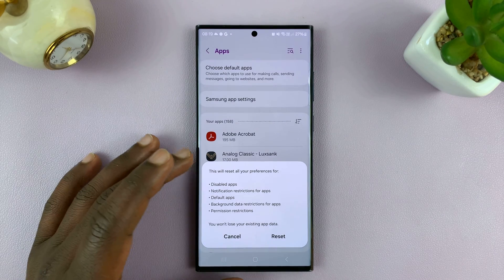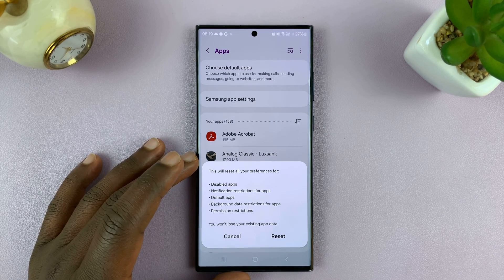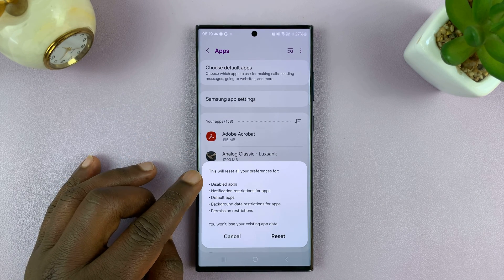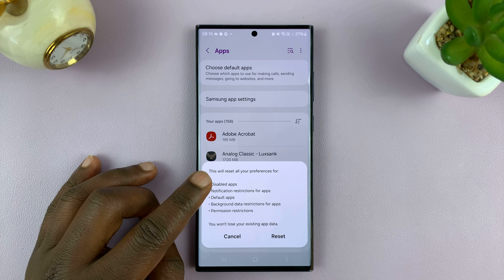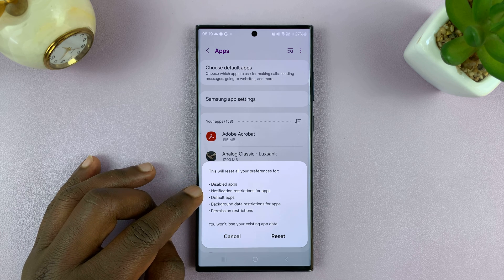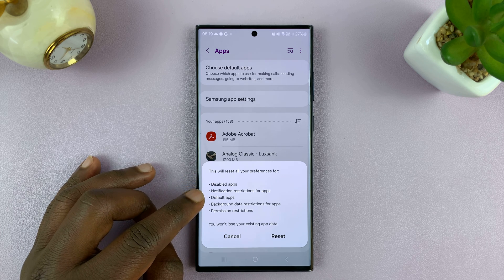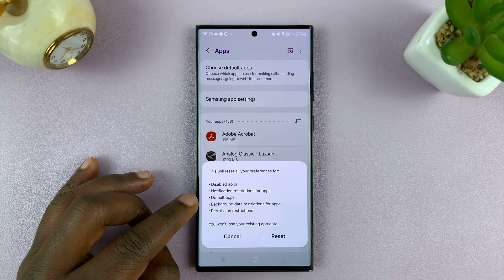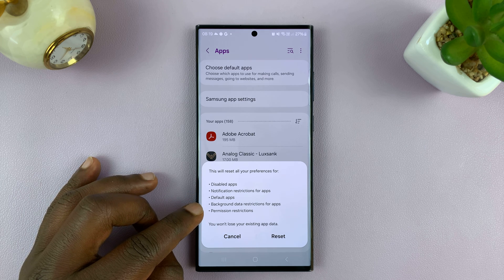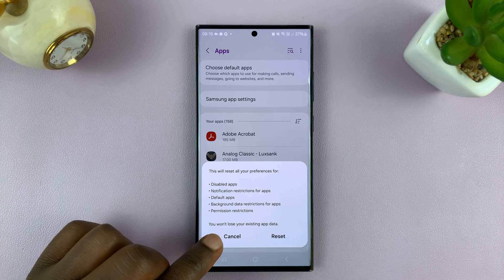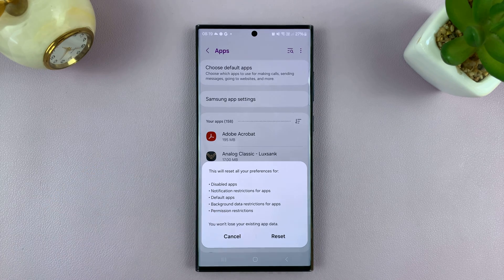It's going to tell you exactly what this will do. It's going to reset all your preferences for disabled apps, notification restrictions for apps, default apps, background data restrictions for apps, and permission restrictions. And it says you won't lose your existing app data.